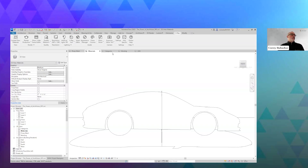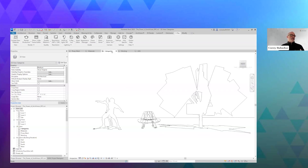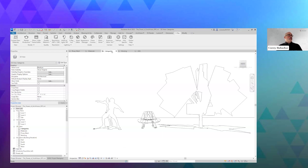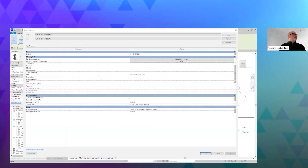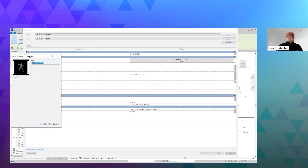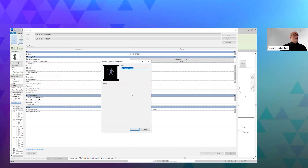In Revit, when you drag and drop an RPC into Revit, we make a family that gets cached in the local app data folder. That family stores a bunch of different information. The RPCs have what's called the render appearance — you can see there's a name and title on there. You can edit the render appearance. This is where you might have properties and parameters show up for RPCs if they have them.